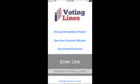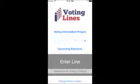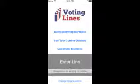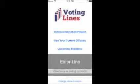This is the main Voting Lines home screen. From here you can go to the Voter Information Project, see your current officials, view upcoming elections, and tell the application you are in line waiting for a vote.